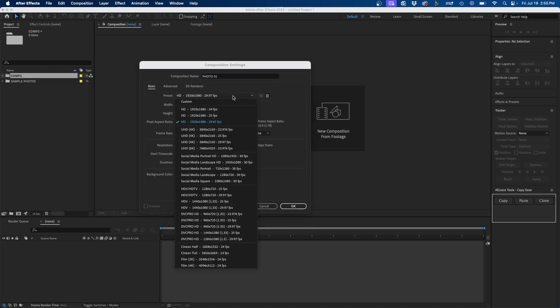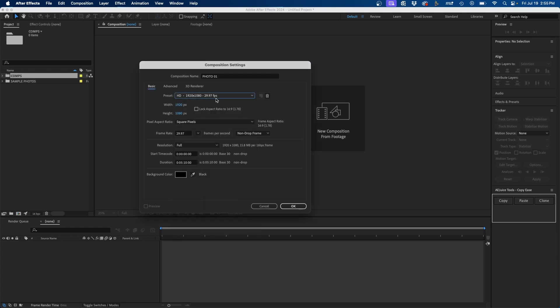You can choose from the presets — if you want to make your template in 4K you can choose 4K settings, but in this case I'm going to choose 1920 by 1080 at 29.97 frames per second. For the duration I'm going to change it to however long I want each photo to last. In my template I want each photo on screen for 10 seconds, so I'll leave it at 10 seconds and click OK.